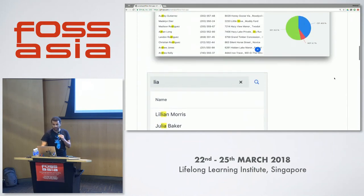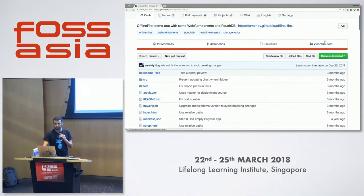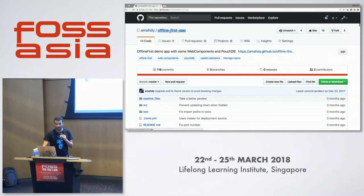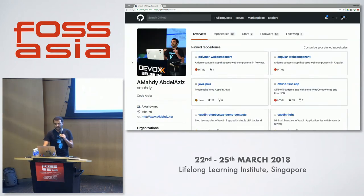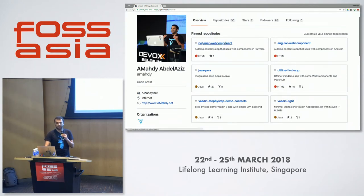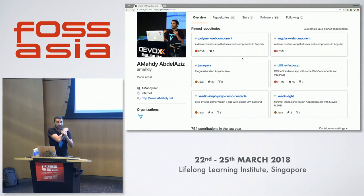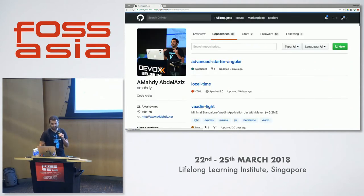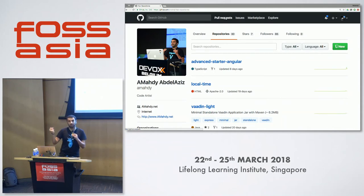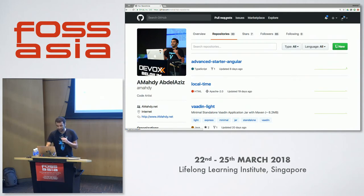If you're interested, please follow the project or contribute — it's a continuous project I'm constantly trying to improve. I'm also trying to do it with other languages like Angular and Polymer, and I've done it in React as well though it's not fully ready yet. The idea is simple: use web components and make them work offline in an application.